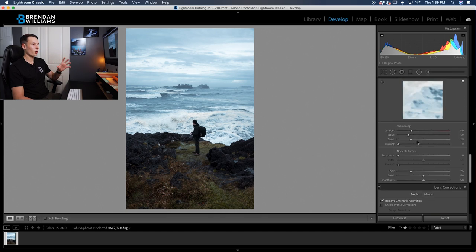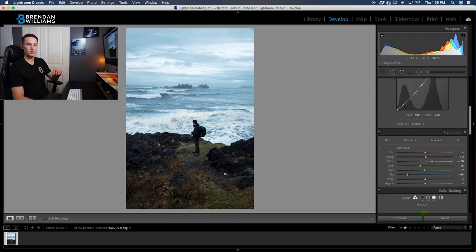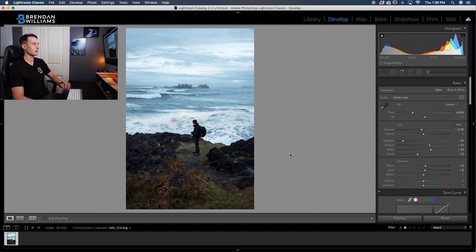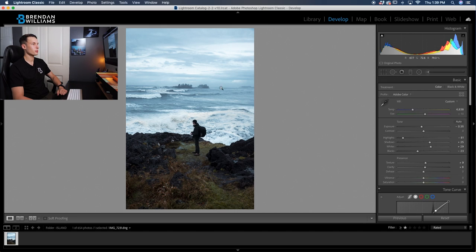So now we've done all of our global adjustments. So let's go and add our selective adjustments onto this photo because we could add a little bit more contrast into our background and we could definitely brighten up our foreground and our subject.